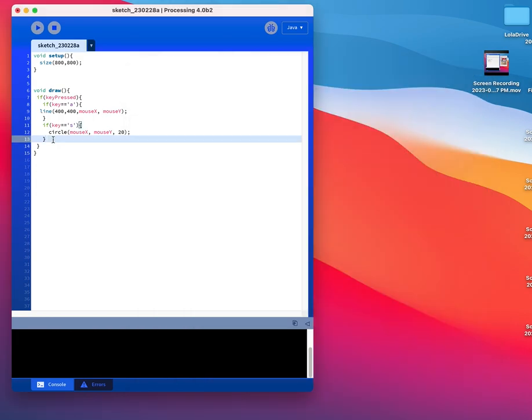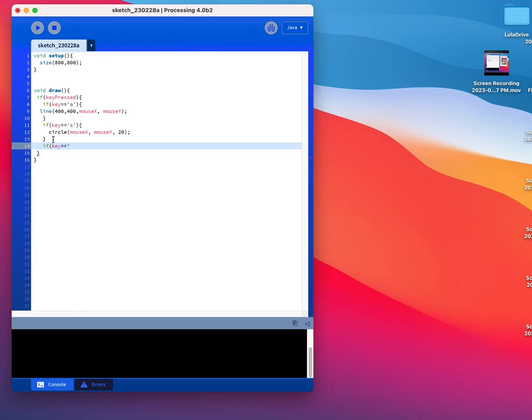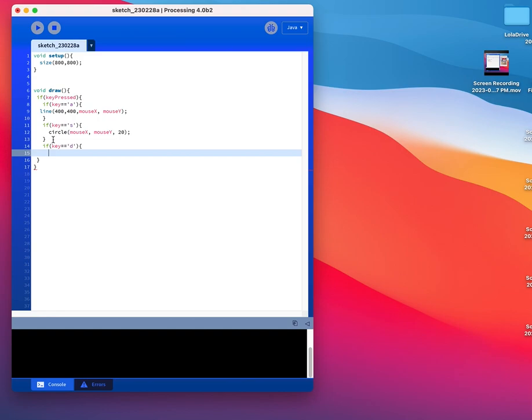Alright, let's do spot. So if key, two equal signs, single quotes, D. So do you get the idea that I'm using keys that are in a cluster? They're next to each other. So when you're making your drawing program, consider that. Think about the keys that you're using. Let me just put in a different shape here.